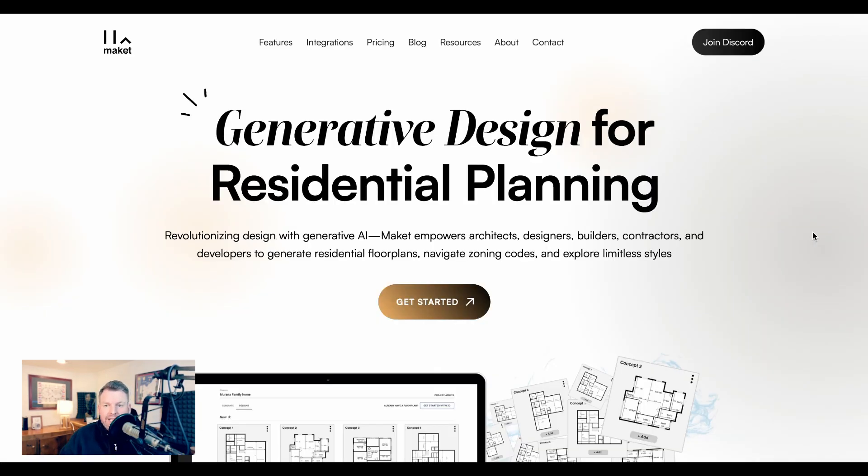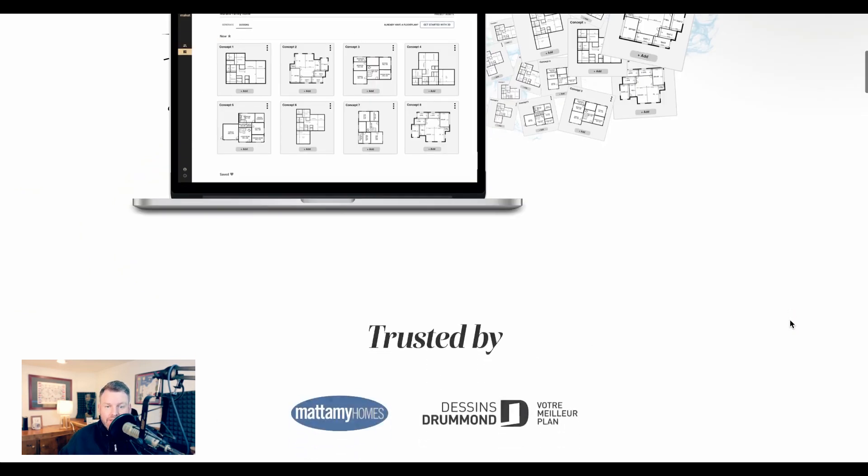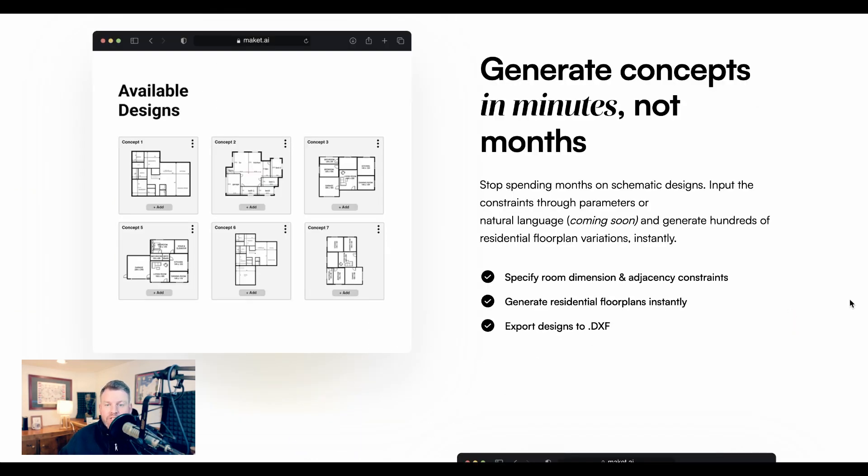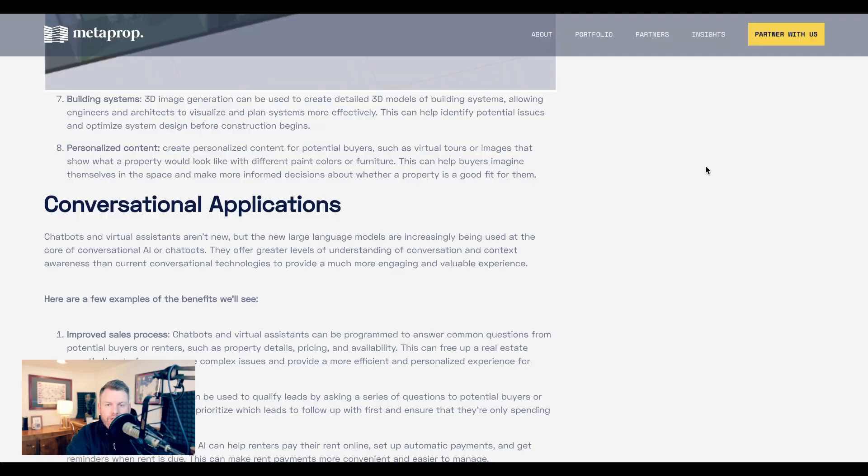Market.ai is an example he points to that advertises themselves as generative design for residential planning. The company writes, 'This market empowers architects, designers, builders, contractors, and developers to generate residential floor plans, navigate zoning codes, and explore limitless styles.' The value proposition, they say, is generate concepts in minutes, not months. Stop spending months on schematic designs, input the constraints through parameters or natural language, and generate hundreds of residential floor plan variations instantly.